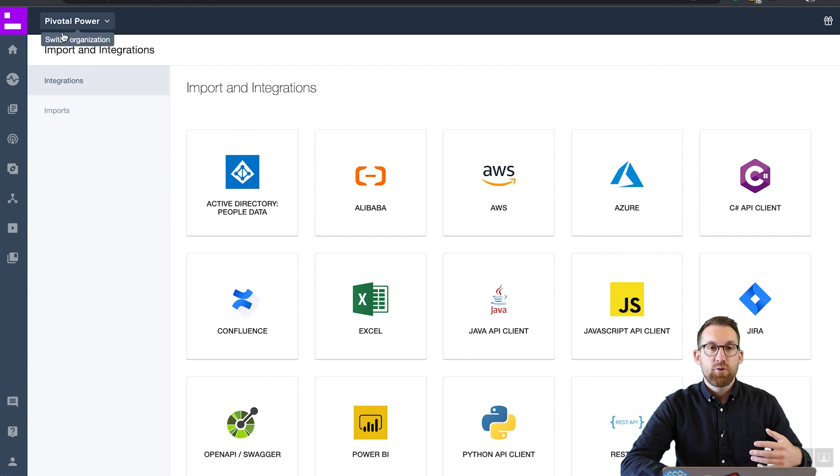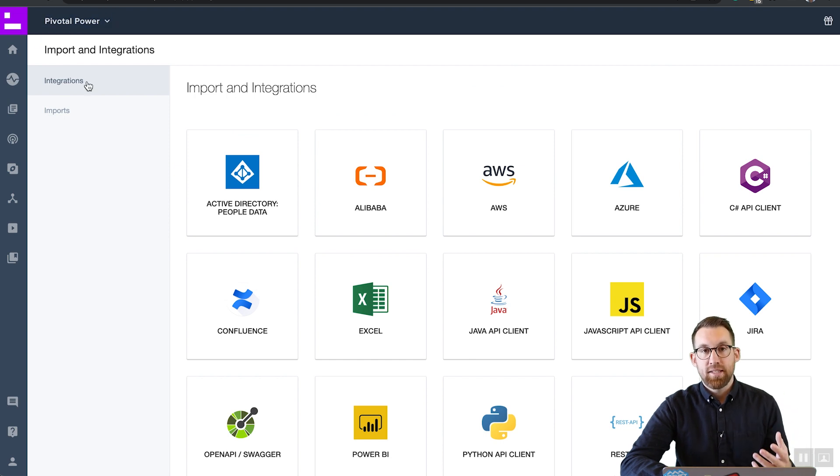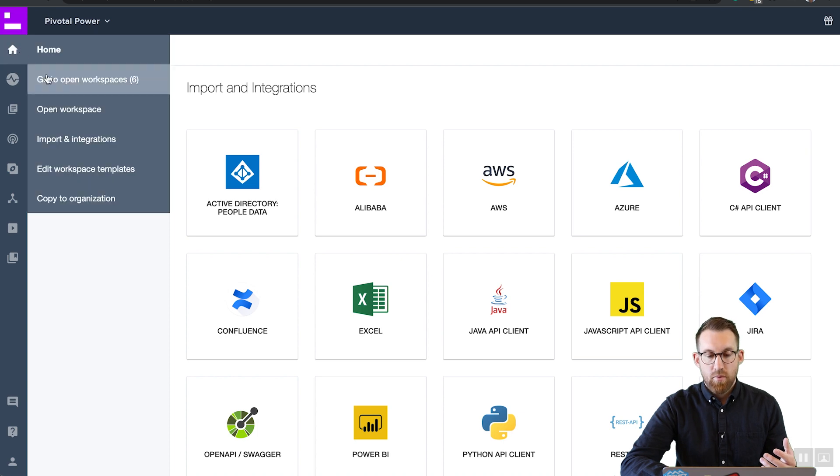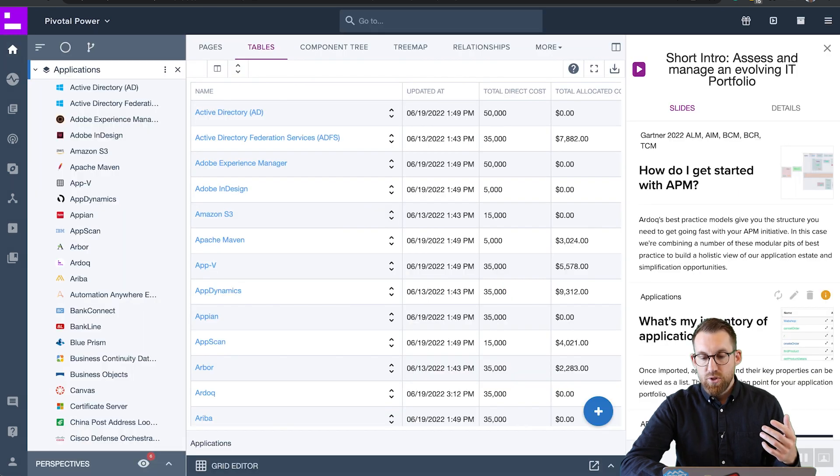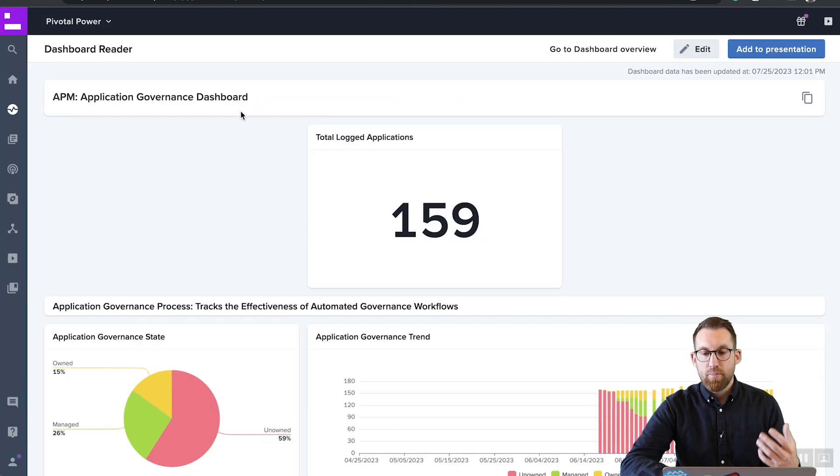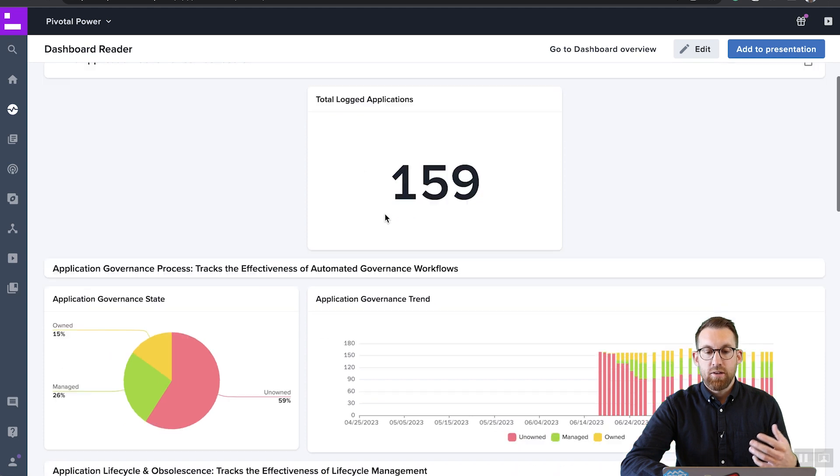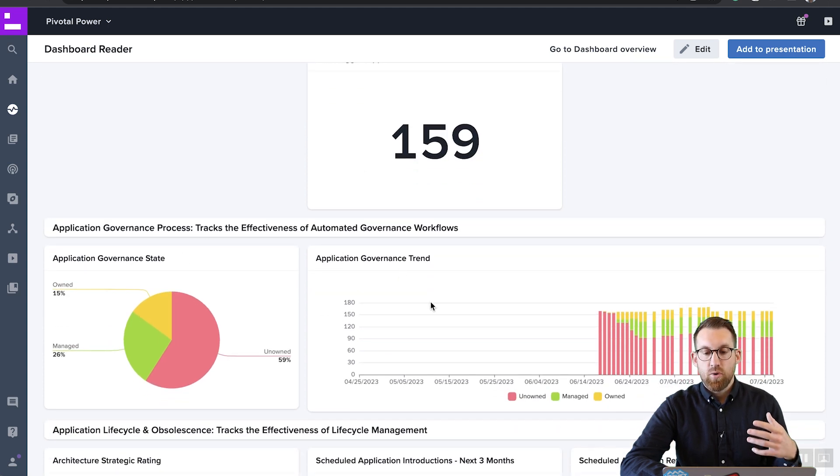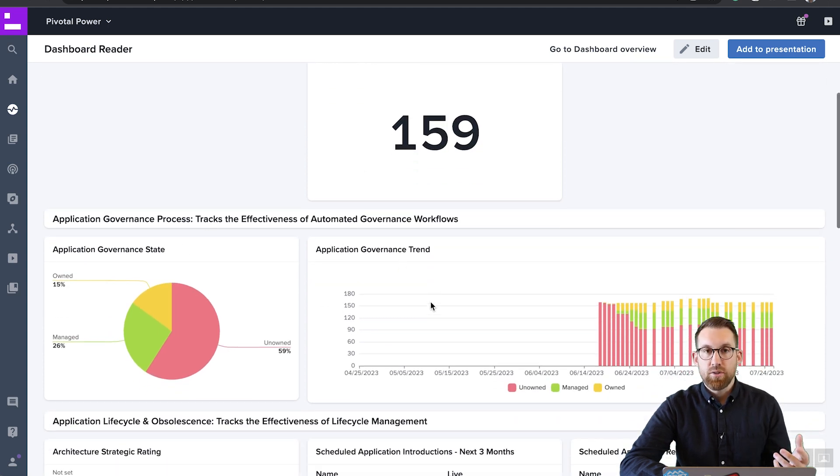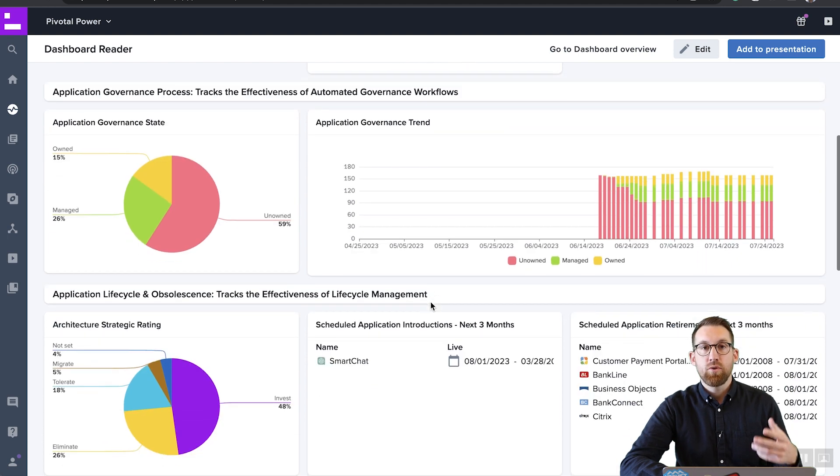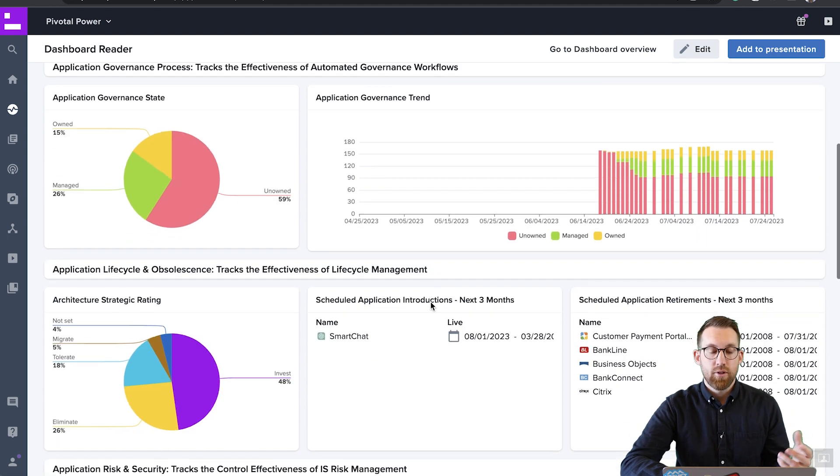The great thing is that gives you a running start to immediately start visualizing the data you already have and start identifying opportunities for improvement. Once you get that data in, you're going to want to be able to track progress and actually involve a wider organization. And one of the biggest factors for the success of enterprise architecture is the transparency of the value you deliver.